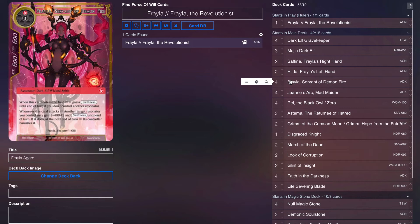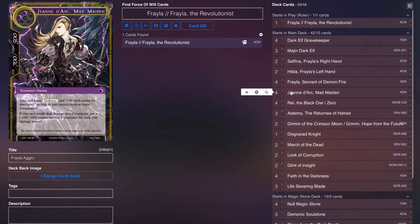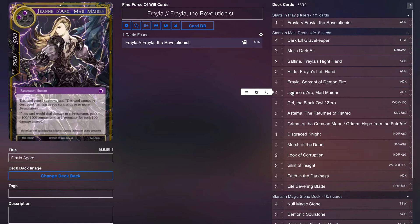We also play four Frelya the Servant of Demon Fire. It's a swiftness creature, it can pump other things up to give it swiftness. We can recycle the stuff that it mills because of Frelya's effects. We kind of burn ourselves to keep recycling the things. We're giving swiftness for Joan Arc because we're a black aggro deck, so we might as well just throw in four Joans. It works really well when you couple it with the March of the Dead.